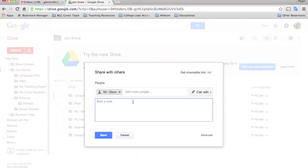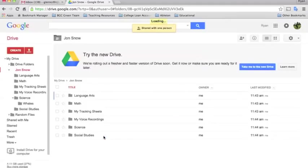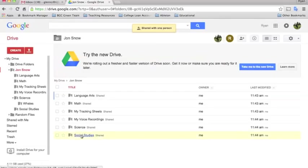Once they have your email address and they've selected edit, they're going to click send, and now you'll see these little icons show up on the folders to show that they are now shared.